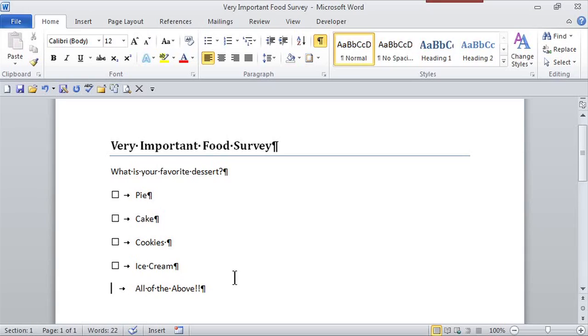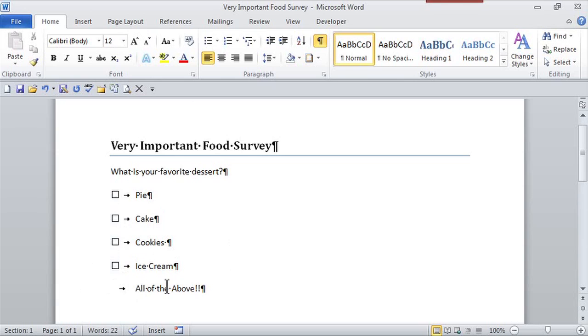Here's a very important food survey and I want a similar little checkbox like these next to these other options. I want it in the all of the above location.